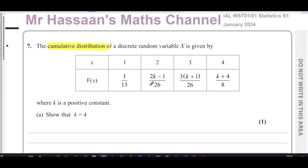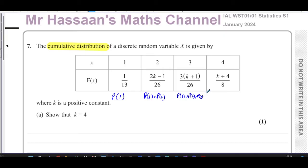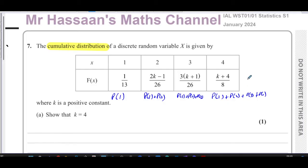So what this represents is the probability of getting one. This represents the probability of getting one plus the probability of getting two. And this represents the probability of one plus two plus three. And this represents all of them — probability of one plus two plus three plus four. The total probability has to equal one.